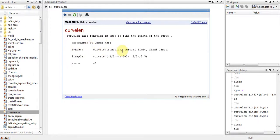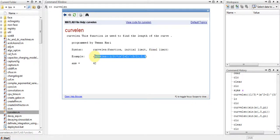And here is my syntax. I have to put a function, my initial limits and final limits, from where to where I want to find the length of my curve. So here is my function.